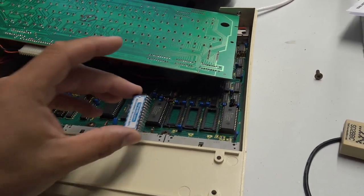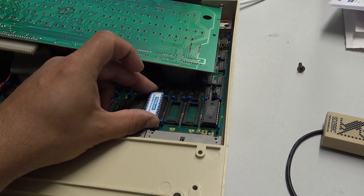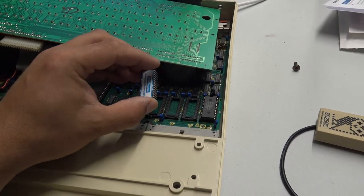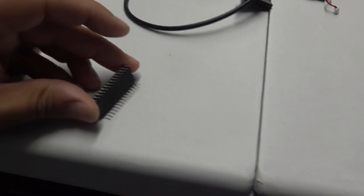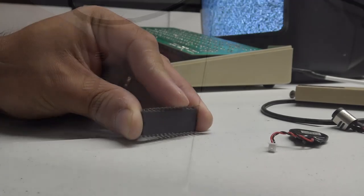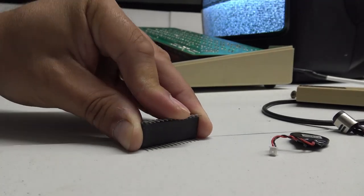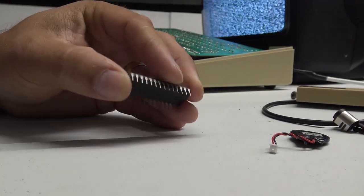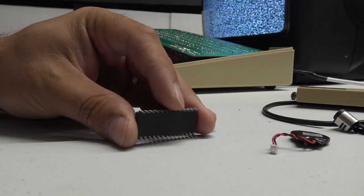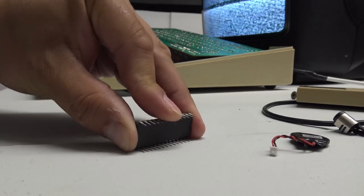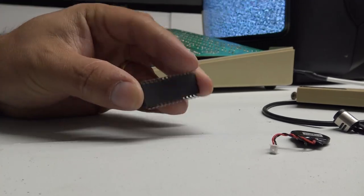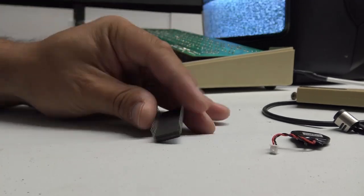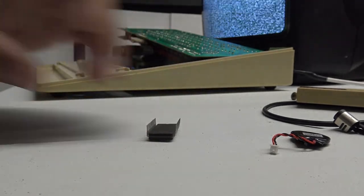This little ROM chip is going to sit in one of these sockets. First thing we need to do is just very carefully, on the edge of the table, bend those chip pins so that they sit straight and they all fit nicely into the ROM chip socket. There we go. Relatively straight.